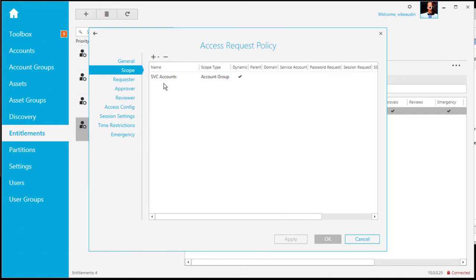Most importantly, I'm going to go to the scope and we can see that that dynamic group is now assigned to this access request policy. So from an auto discovery point of view, the minute that the account is discovered, it is put automatically under management in Safeguard. It's assigned a tag to the account. The account is then assigned to the group. The group is assigned to the entitlement.